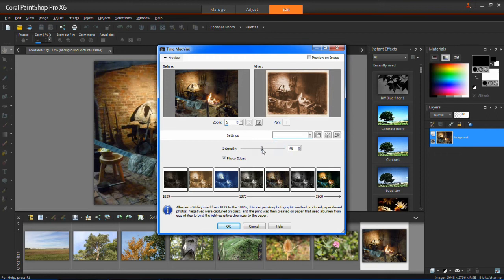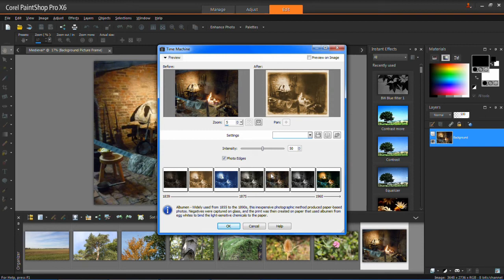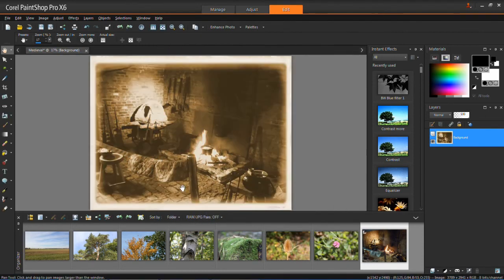I'm going to keep it around 50, so about 50%. When you're happy with what you've applied to your photo, just click OK, and it will be applied to your main photo.